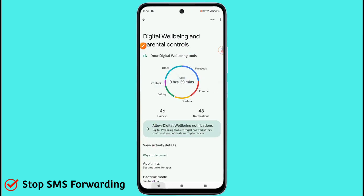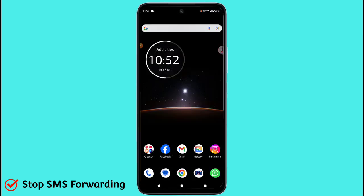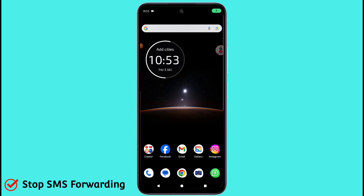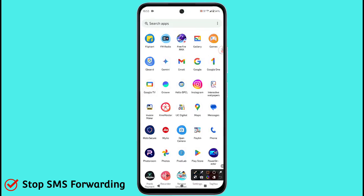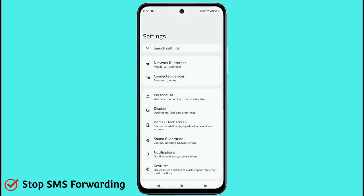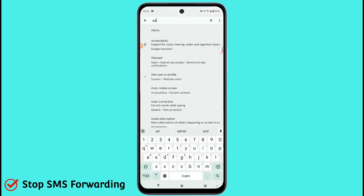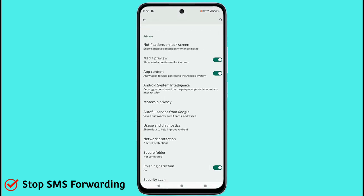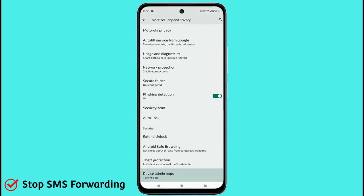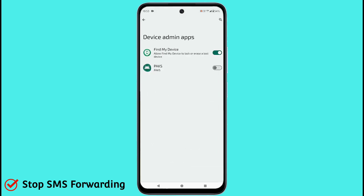Go back to your home screen. For the second option, go to your settings icon and search for 'admin'. You will see the option 'Device Admin Apps' — now click on it.